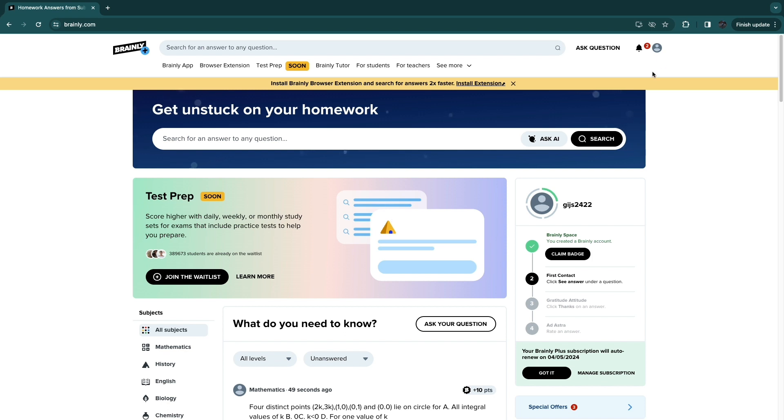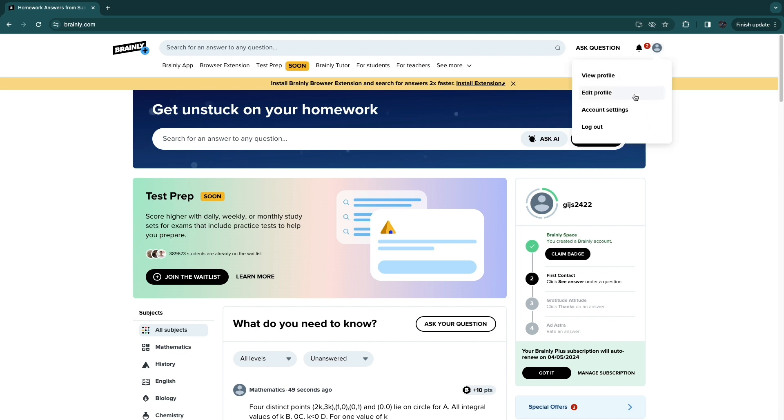Then in the top right, click on your profile picture. From the dropdown, click on account settings.